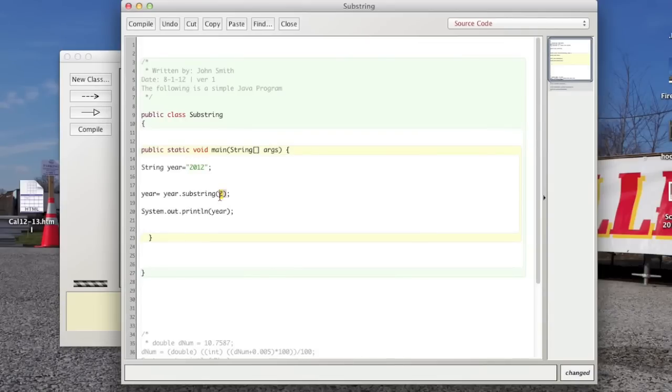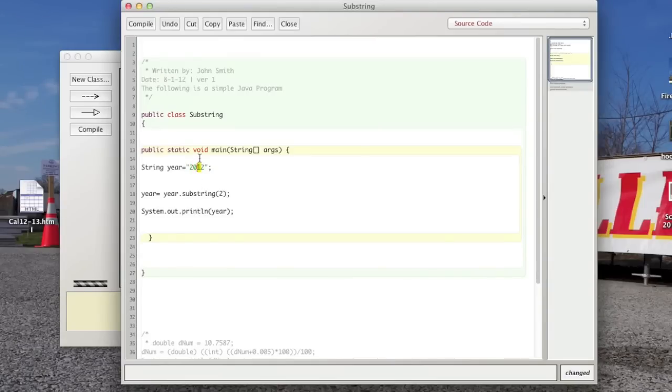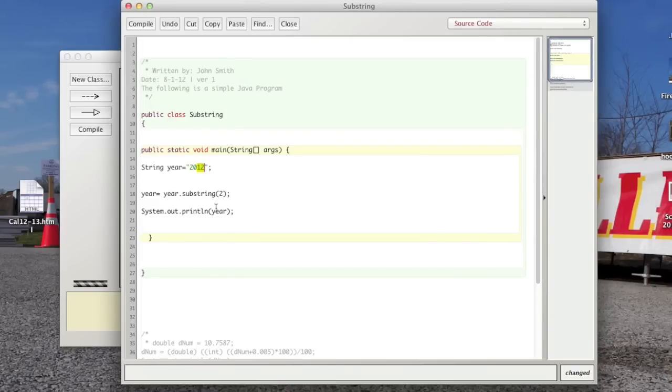And how this works is it goes to that spot, the two spot. So you have spot zero, spot one, and then spot two starts where the actual number one is. And it grabs that spot and everything after it. So it's going to print to the screen, when we print this, the number 12, the string 12 in this part.